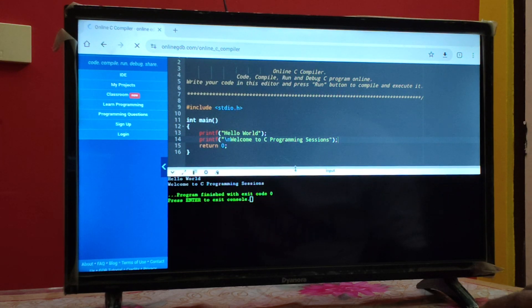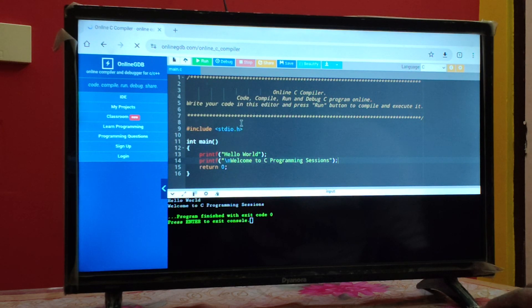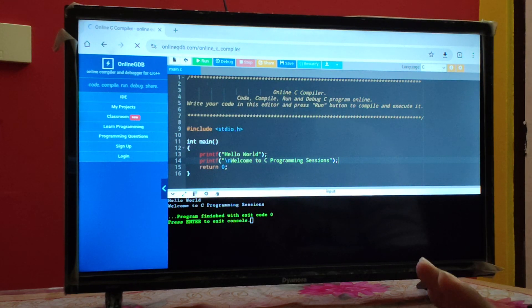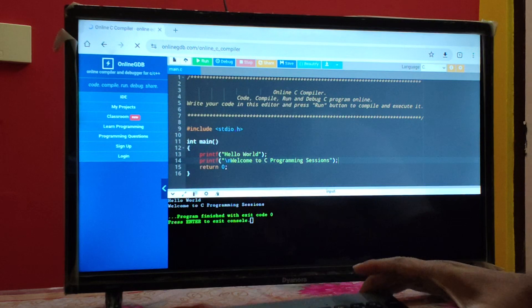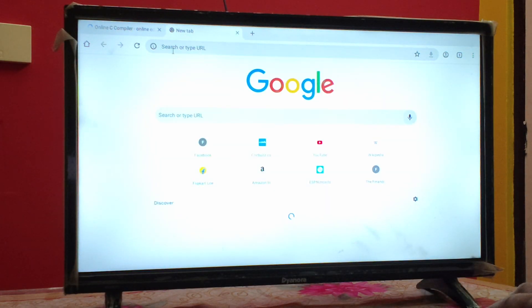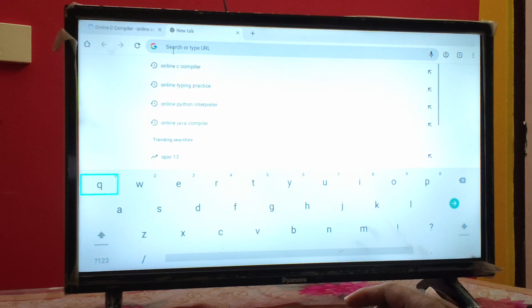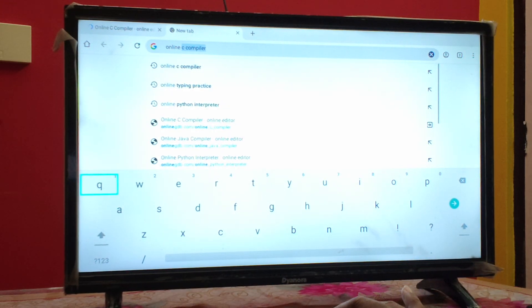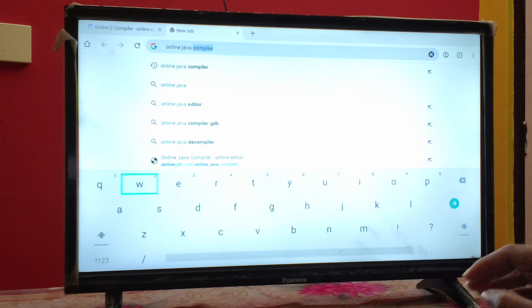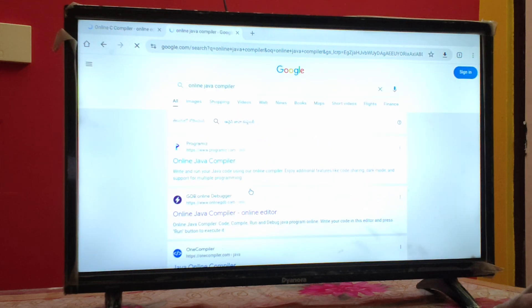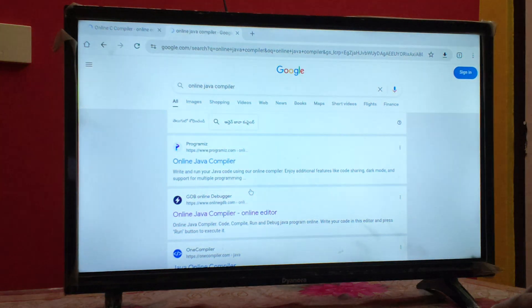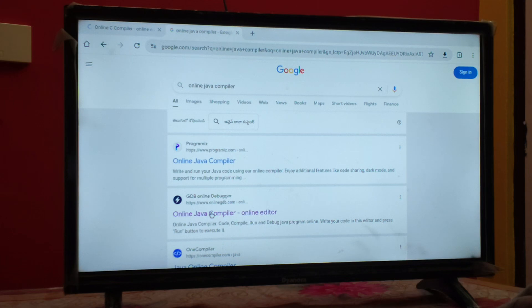In the output section you will get the result. Like this, many programming concepts can be implemented. I am not using any desktop or laptop — only the smart TV with a wireless keyboard and mouse. You can also execute Java programs the same way. Go online and search for 'online Java compiler', and you will find onlinegdb.com again.